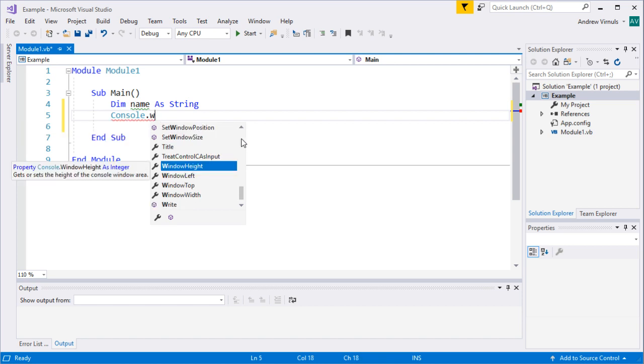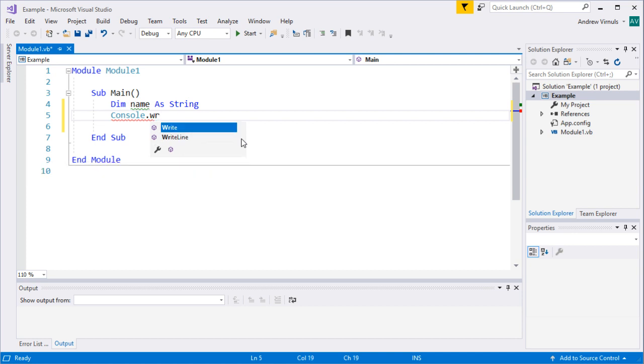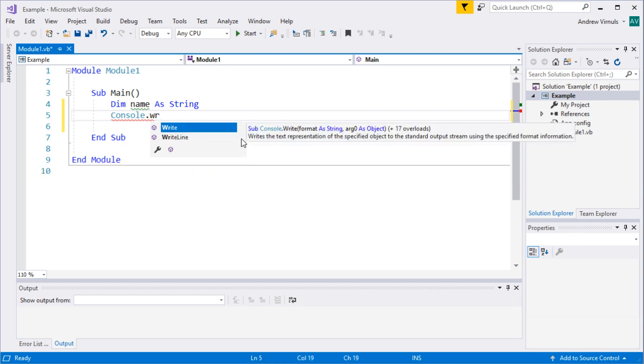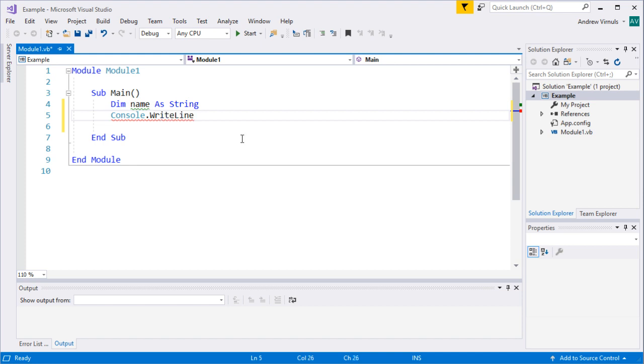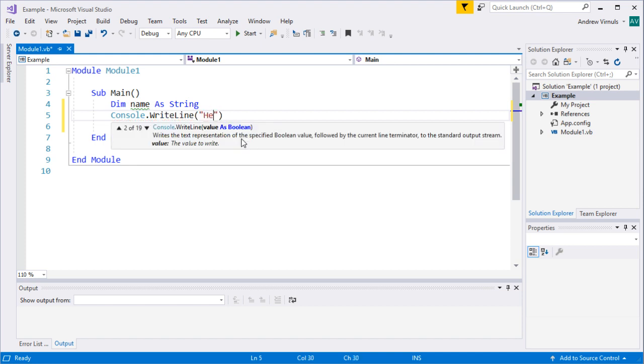If I type W it'll jump down to the W in the list. If I type R it then gives me the choice of right or right line and if I press the tab key it'll select the one that I've got highlighted. If I press tab now it'll put right line in there and I can just do that for example.